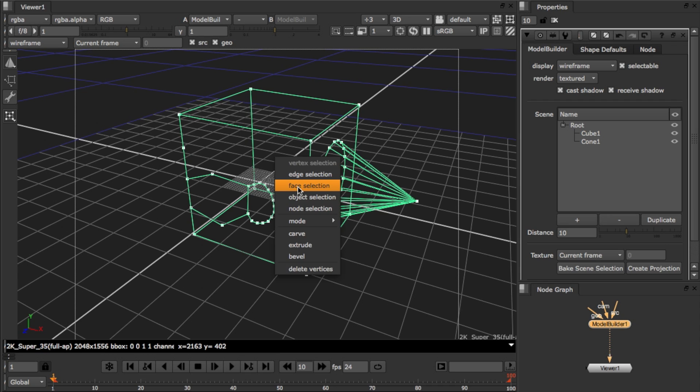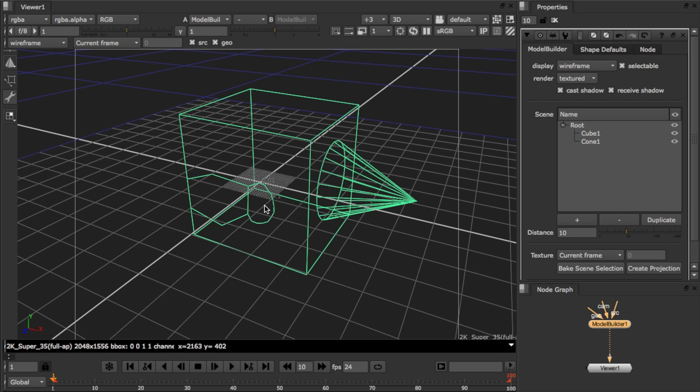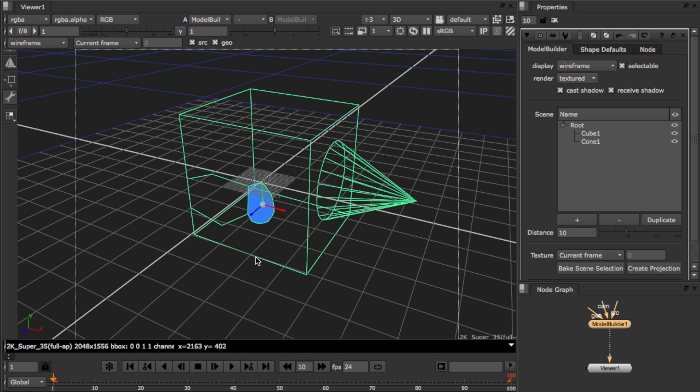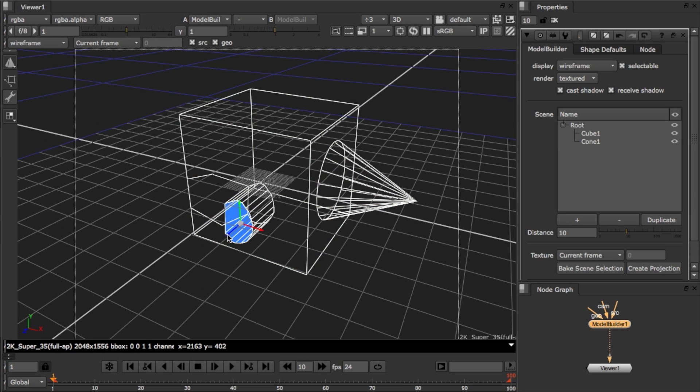Now the final thing I'm going to show you is that in face selection there's a shortcut key for extrusion. So here you can use return to quickly extrude a selected face or set of faces to quickly build up your geometry.